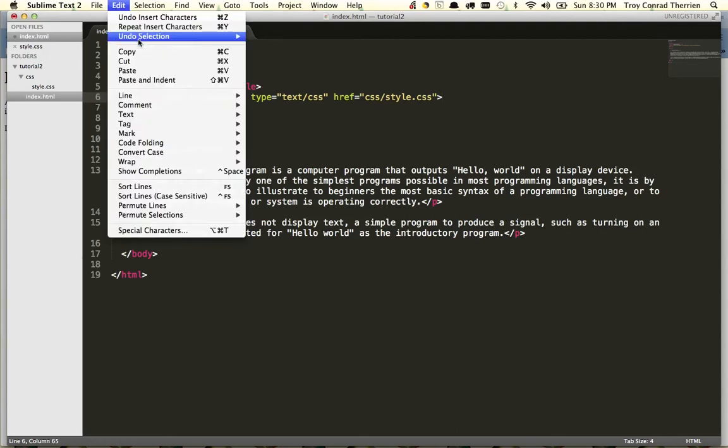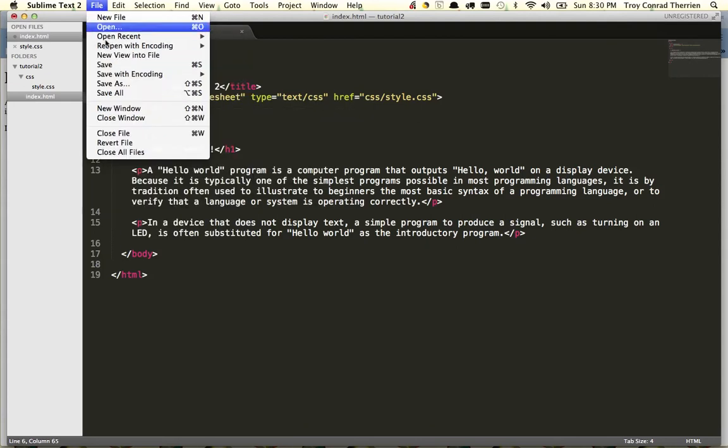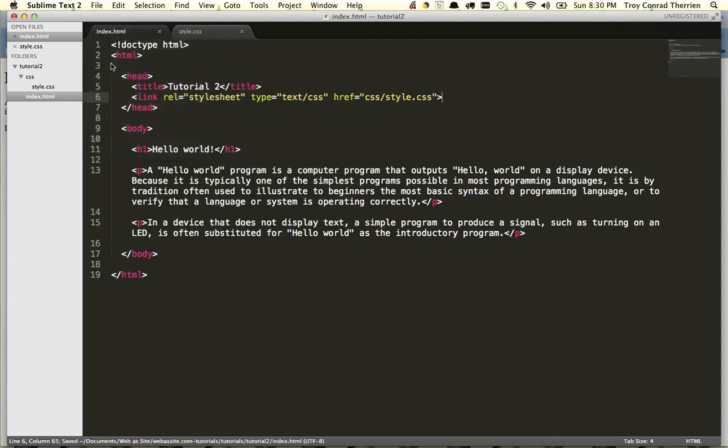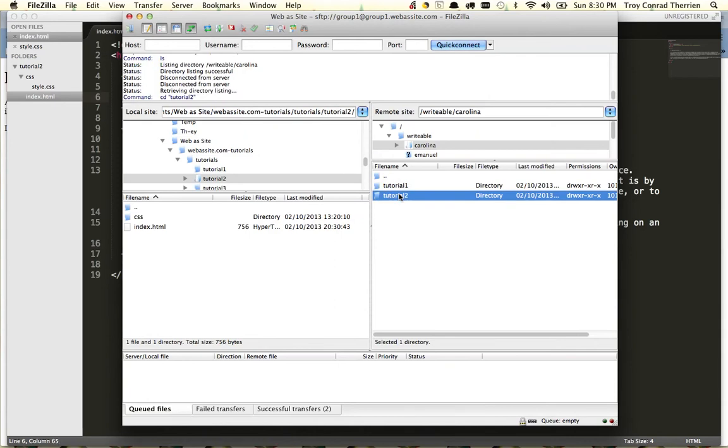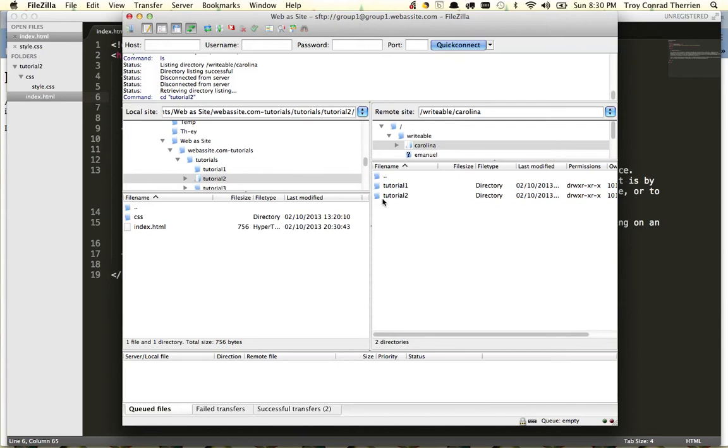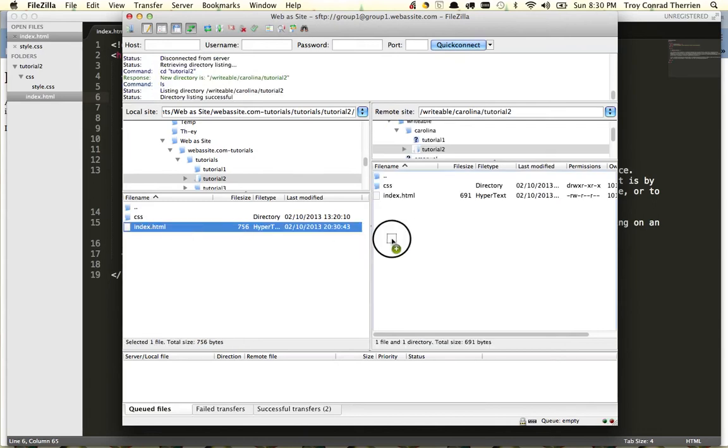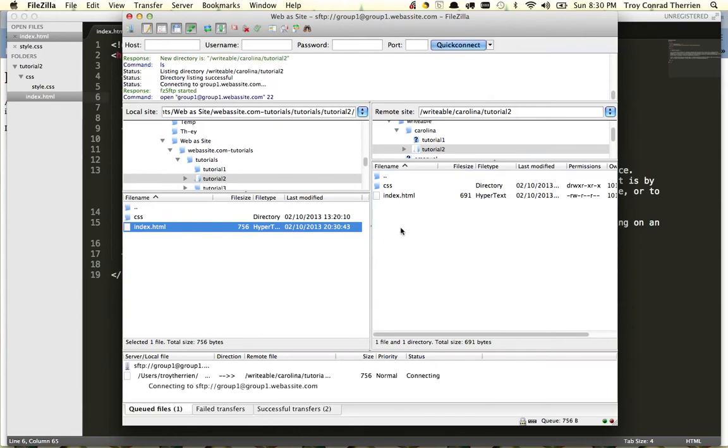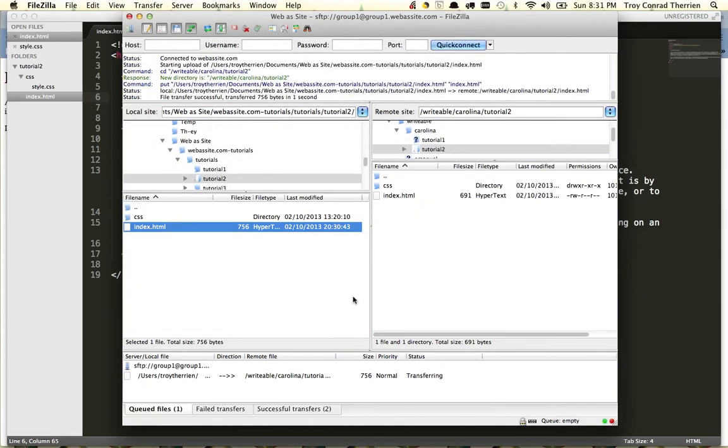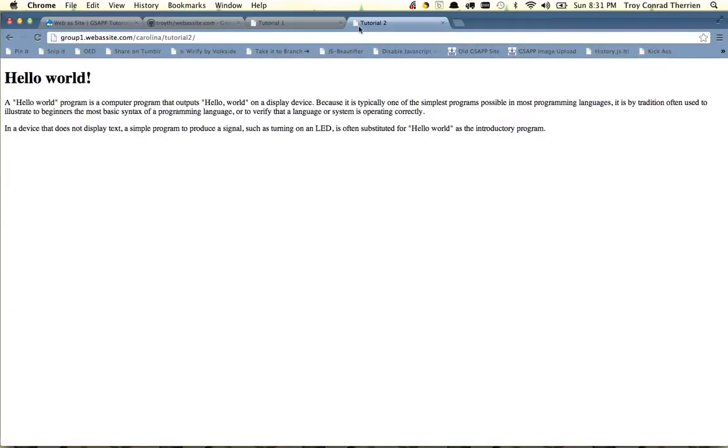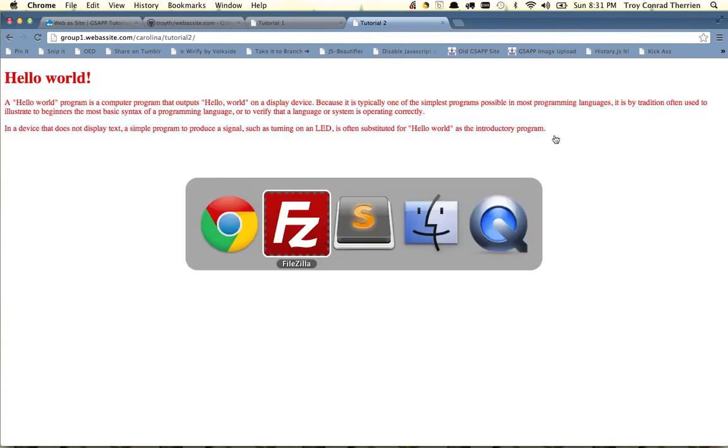So now we'll save this, and use our ftp program, going into tutorial 2, to reupload, or rather overwrite the index.html file. Say OK. And now if we refresh this page, we'll see that all of the text is red, and so now we know that it's referencing the CSS file.